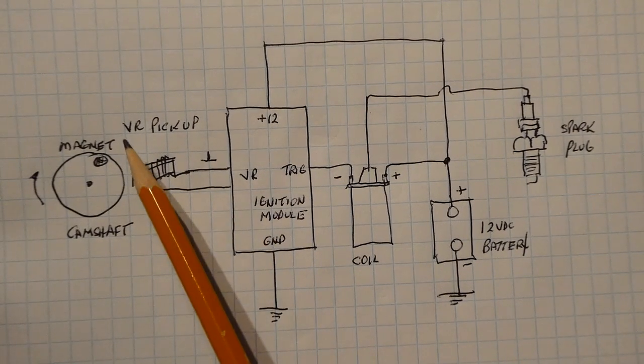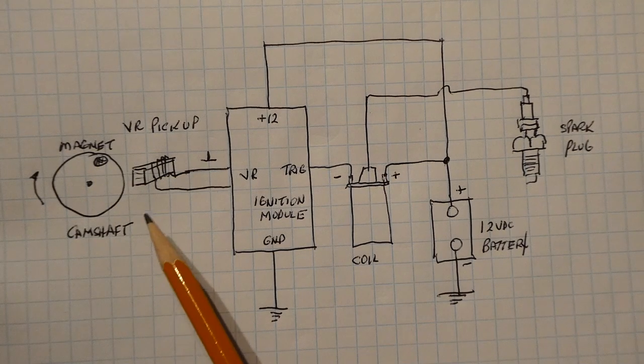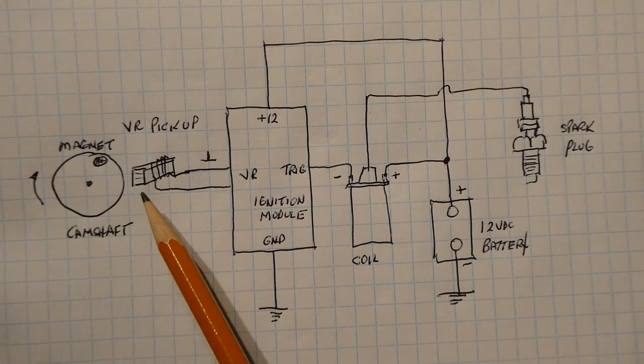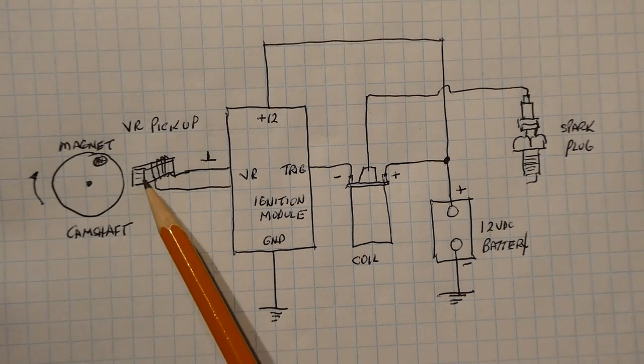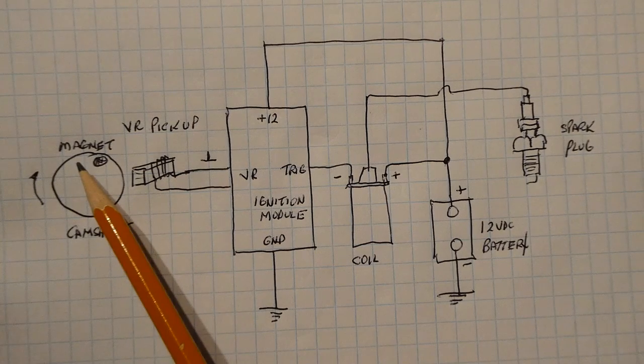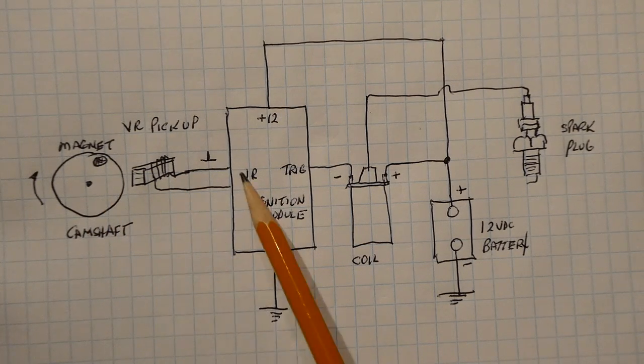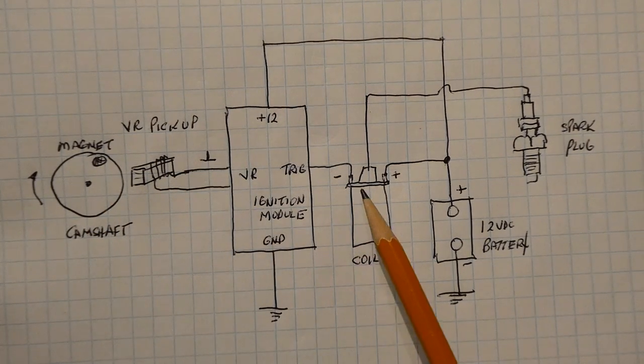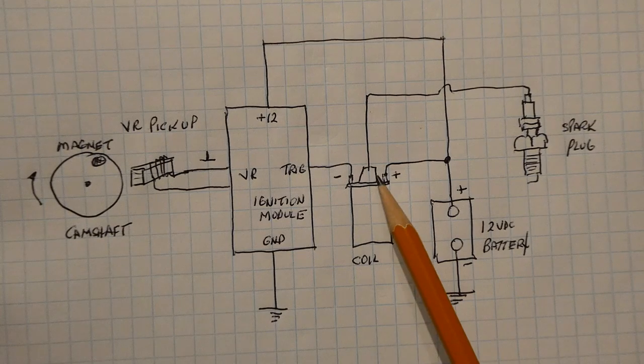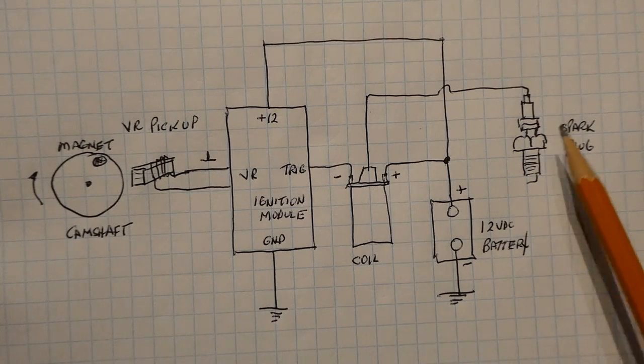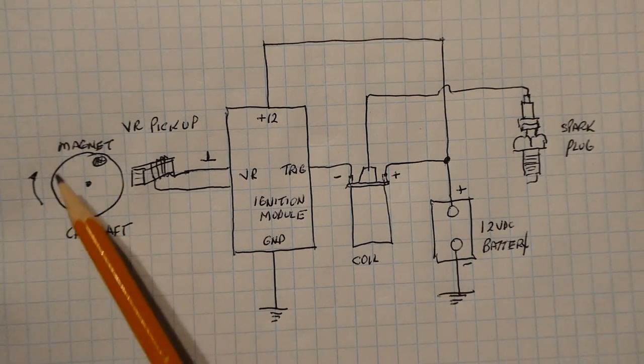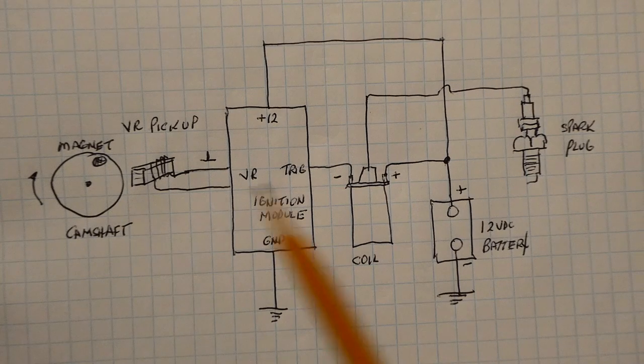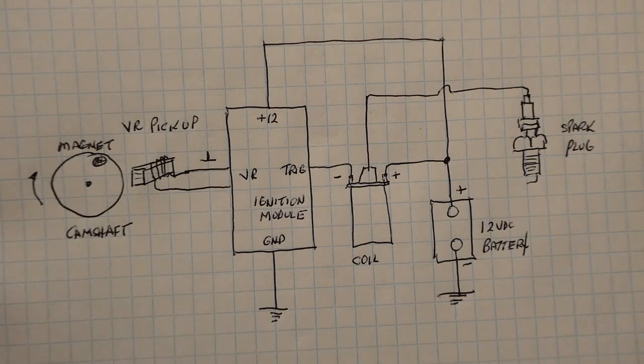Now VR is variable reluctance. Basically it's a coil wrapped around an iron core, and so as the magnet goes by the pickup we're going to get a pulse into the ignition module which is going to trigger the coil and we're getting a spark on the spark plug. So every time the magnet passes by the pickup we're going to get a spark on the spark plug.